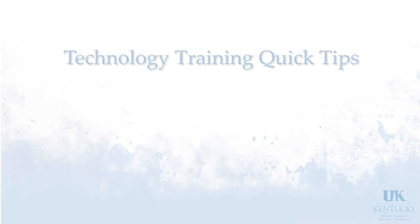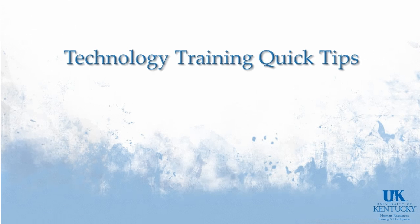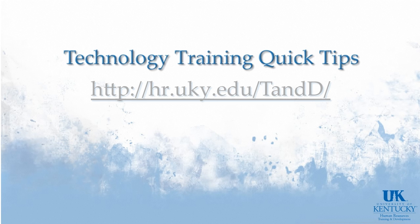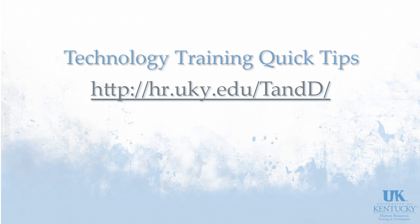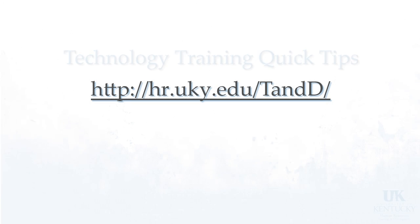Thank you for visiting Technology Training's Quick Tips. For more information, please visit our website.